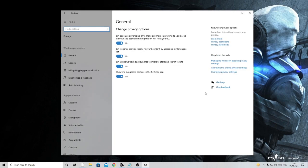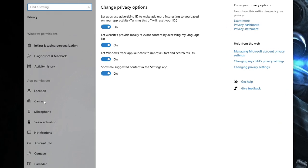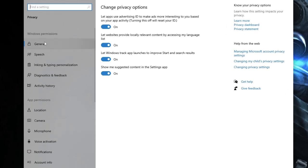Now here you will see all the Windows permissions and app permissions. What you have to do is disable all these applications and features that you don't use or rarely use.